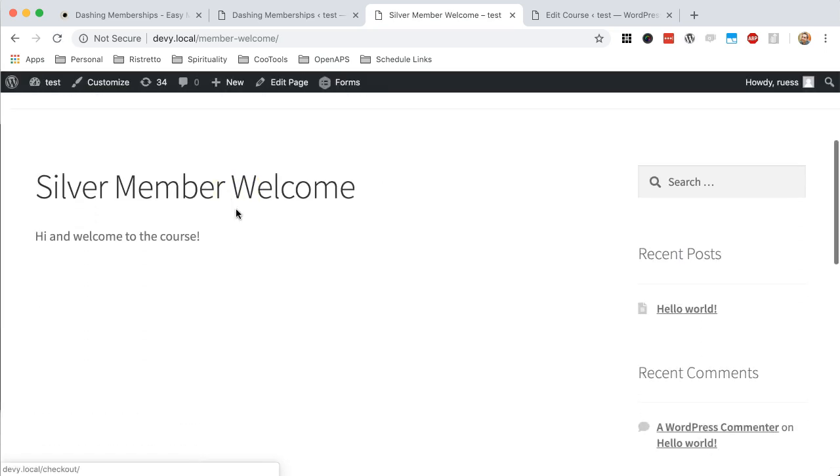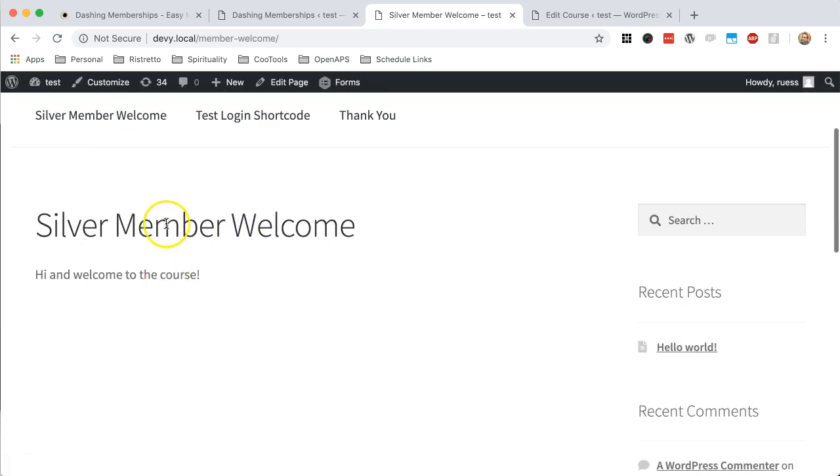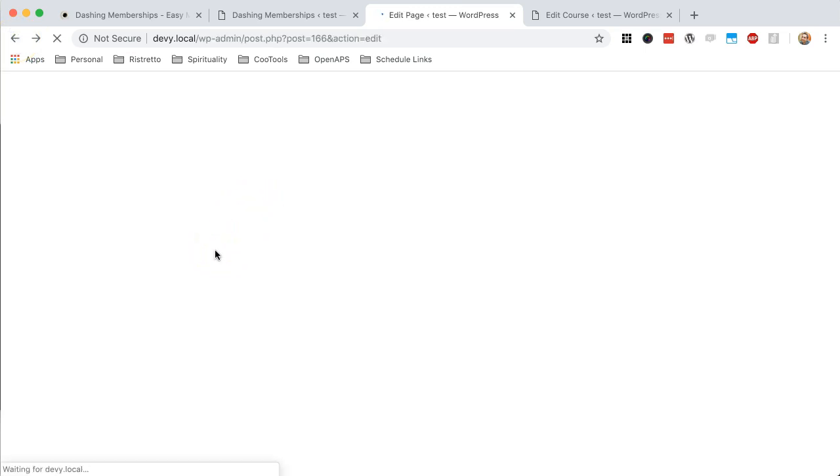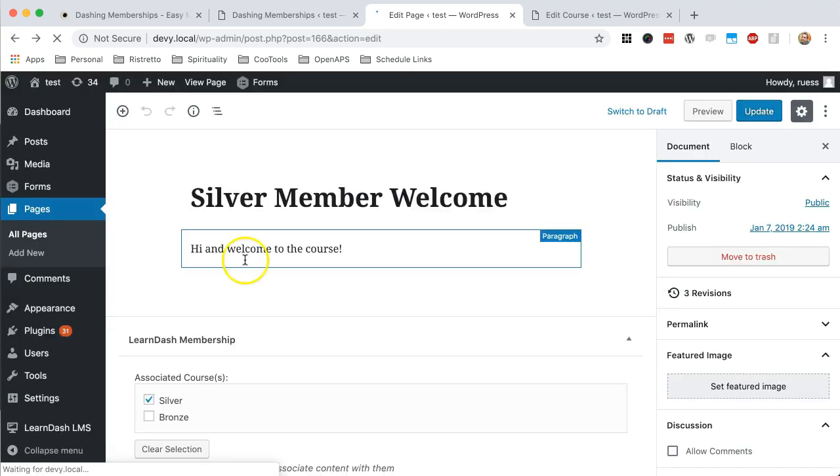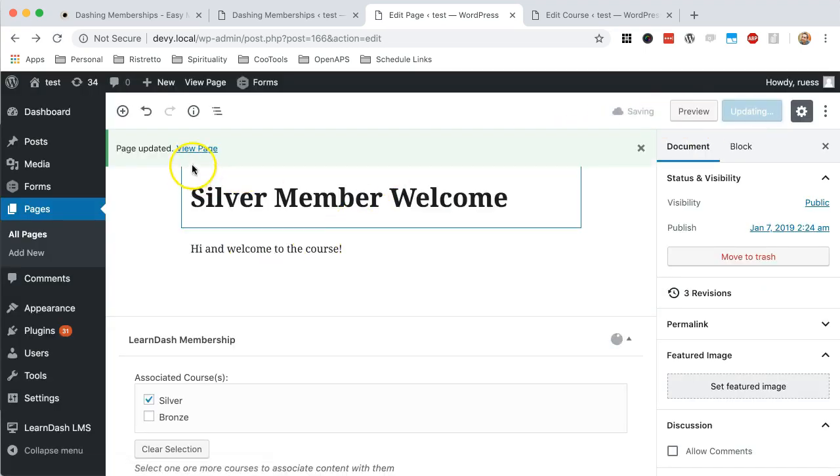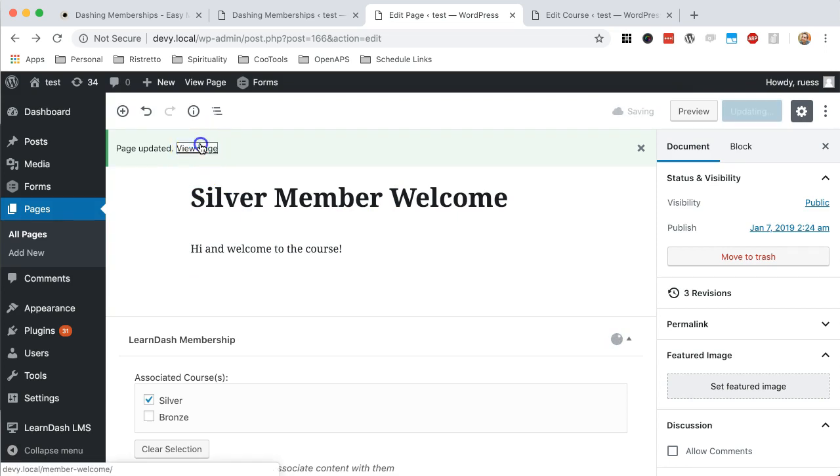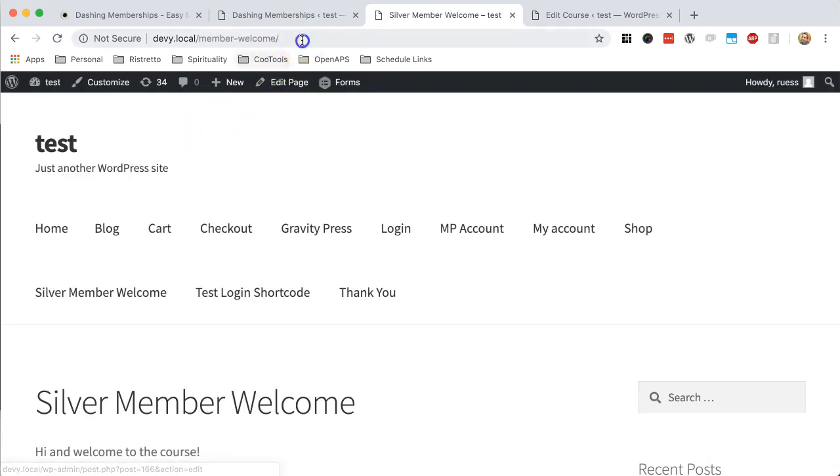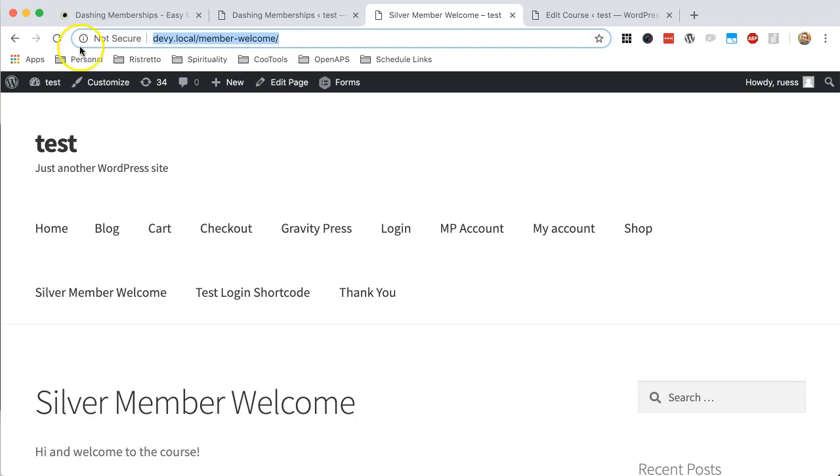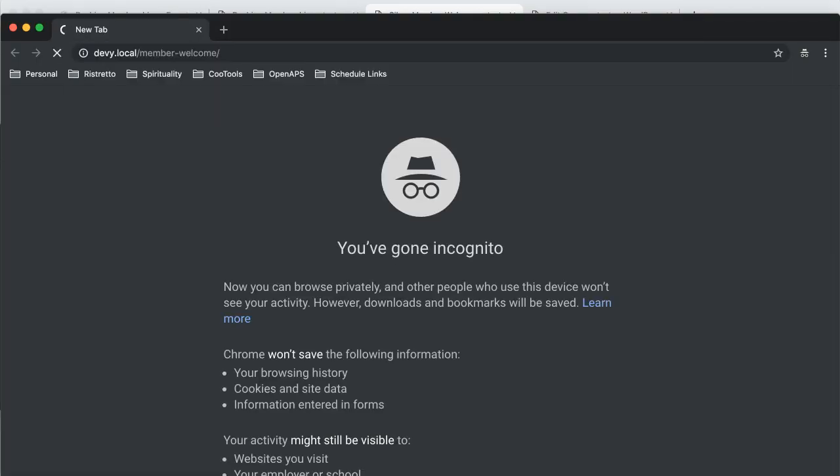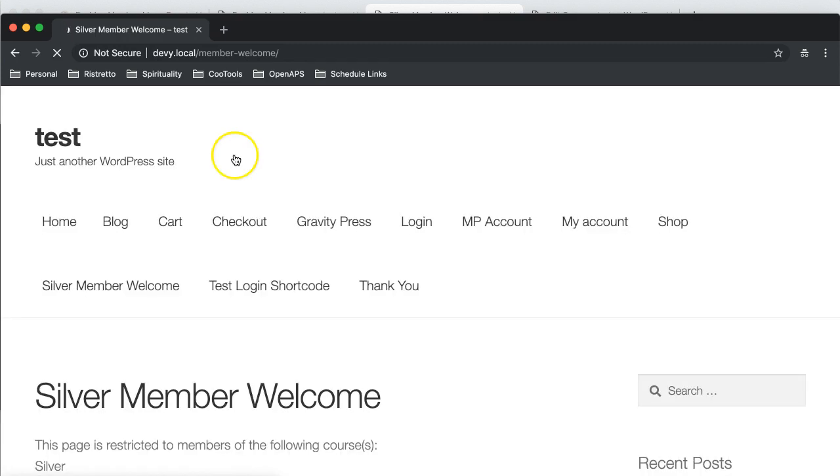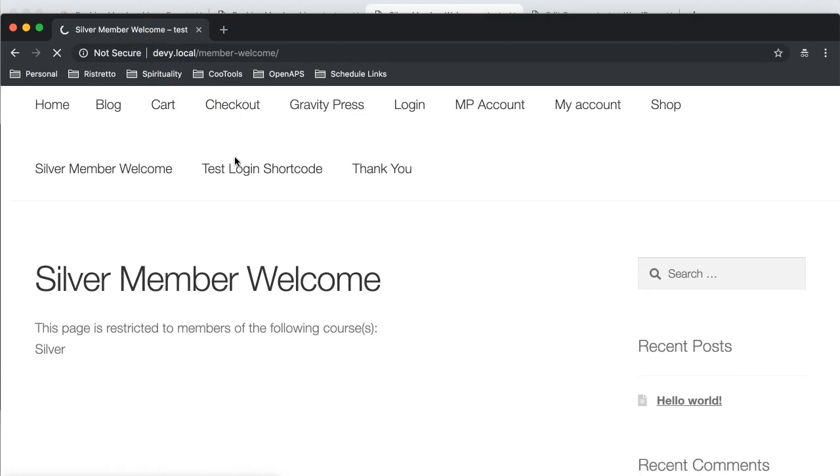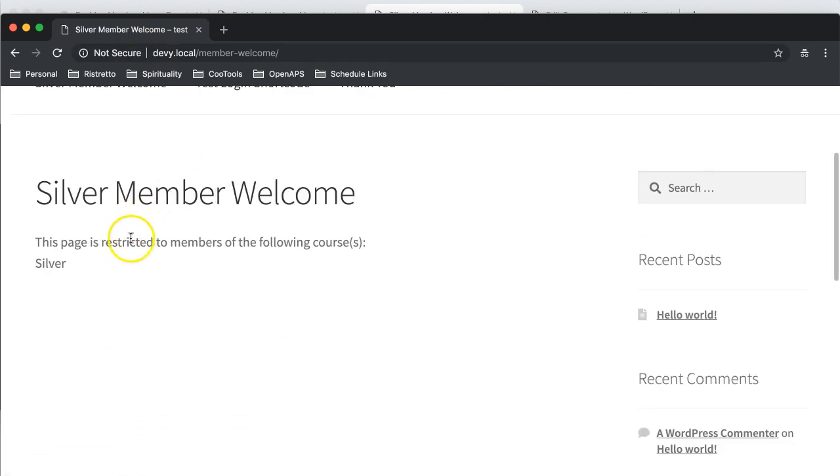Now, I can see it because I'm a member. But let's just take a look at the actual page from the standpoint of a non-member. Let's copy this. I'm going to start a private incognito window.